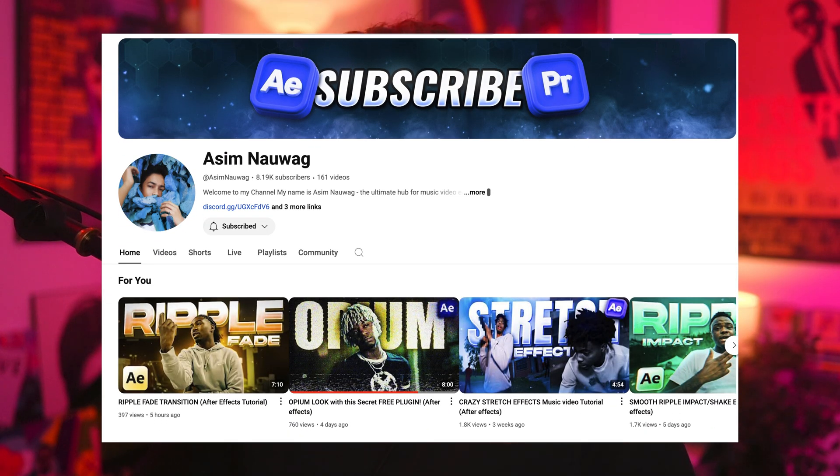And I got to shout out Asim as well. He's the one who put me onto this. Make sure you guys go subscribe to him because he makes fire tutorials as well. Thank you guys so much for watching. I'll see you in the next video. Peace.